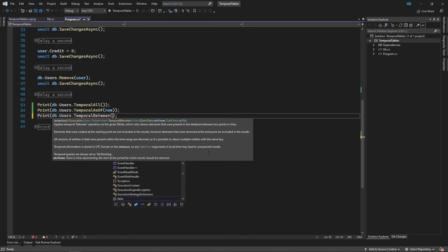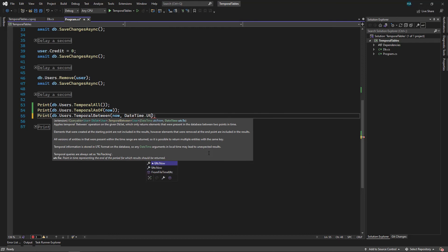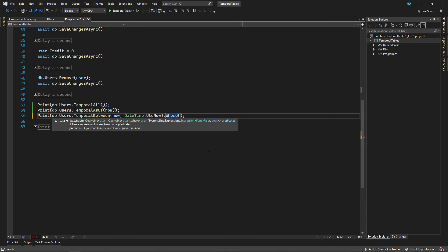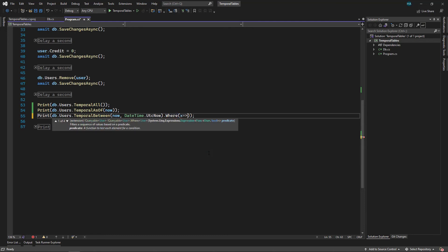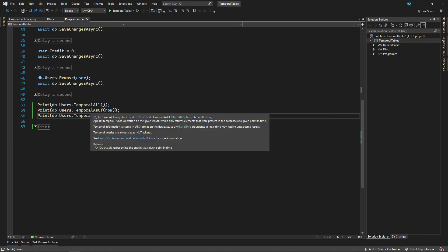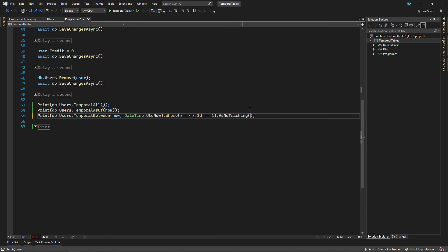Between Now and current time, DateTime.UtcNow. After any of these you can just add anything that you want, for example Where ID is 1. And keep it in mind when you use Temporal, EF Core will automatically add a NoTracking to your queries. So all of queries are just like this. So let's just remove it.